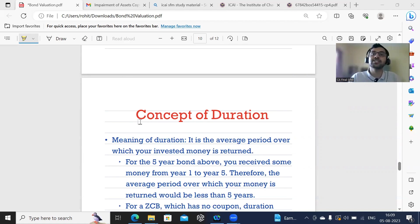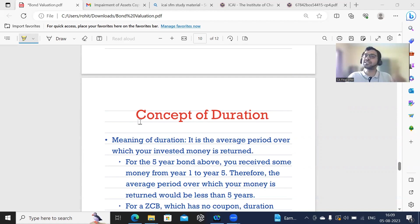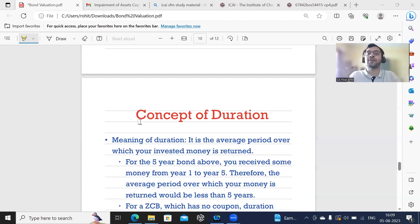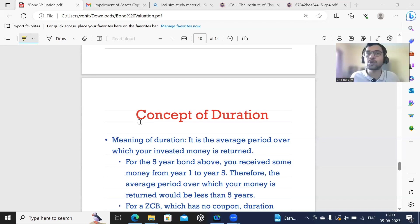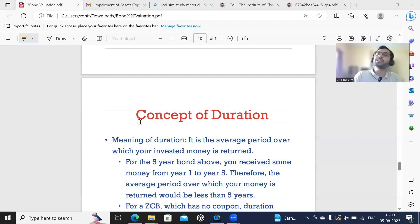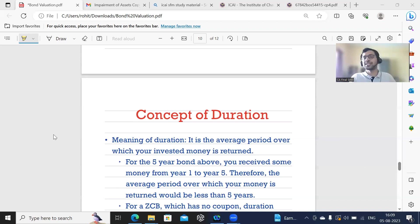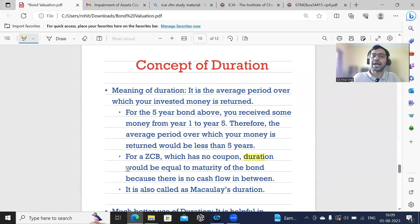Reinvestment risk — as we discussed in the previous lecture — is the risk that you might not be able to find a security to reinvest your coupon at the same rate, say 13.27%. For a zero coupon bond, there is no cash flow coming in between, so there is no reinvestment risk at all. For a zero coupon bond, which has no coupon, duration is equal to the maturity of the bond because there is no cash flow in between.